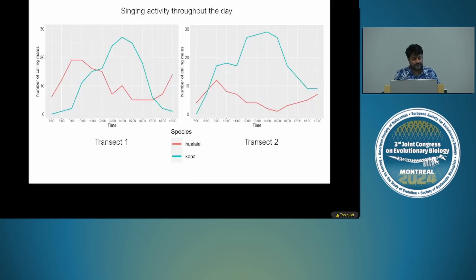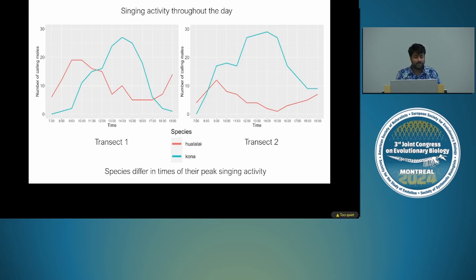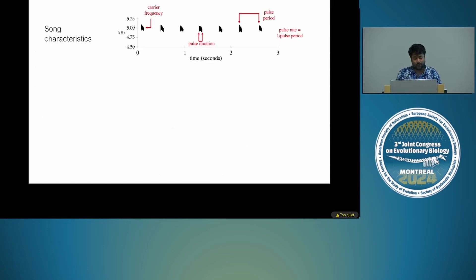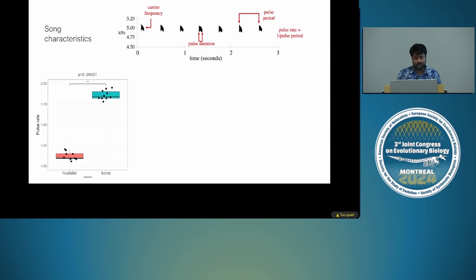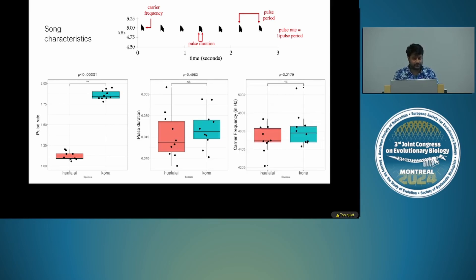Looking at time of singing data, with Hualalai in red and Kona in blue, the peak time of singing for the two species is different. Hualalai tends to sing earlier in the day and Kona later in the day, so the species differ in peak singing activity. For song characteristics: as expected, pulse rates are different — that is the species-specific sexual signal. However, there was no difference in pulse duration, and they also use the same frequency space.